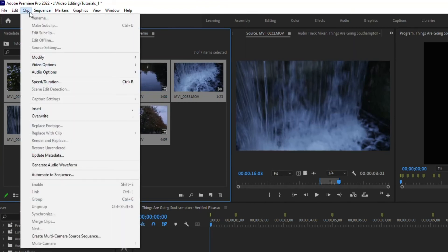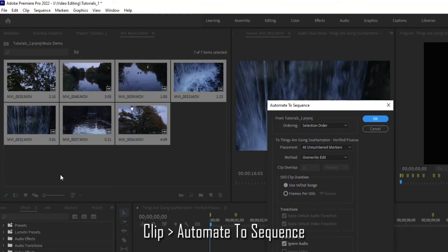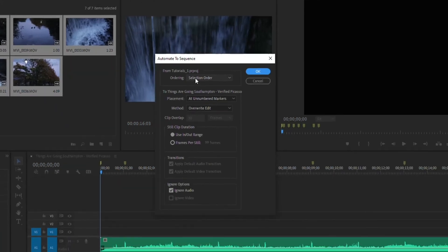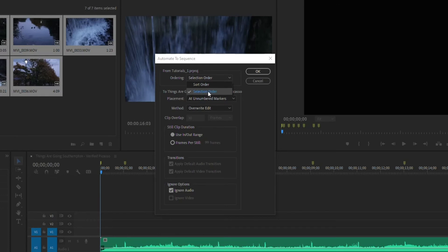You want to go to clip, go to automate sequence. Now this is what I was talking about with ordering. If I go selection order, what it's going to do is it's going to place these on the timeline randomly.